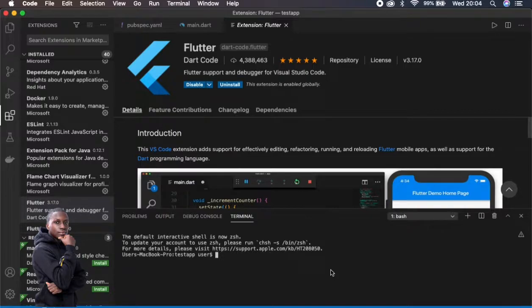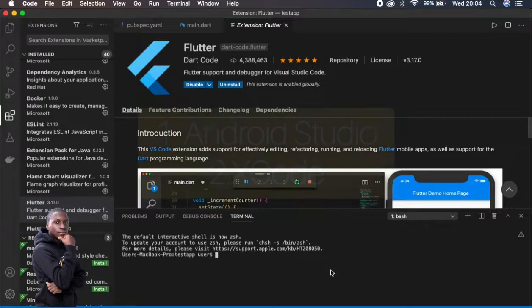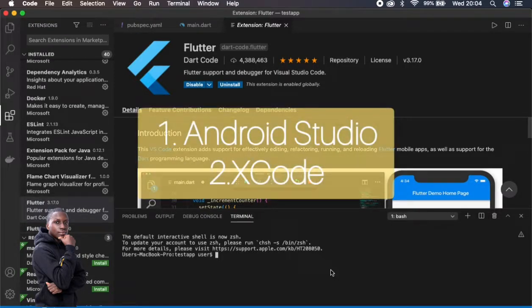I mentioned that in the last video and now I just want to show you in a visual concept. So before we start, there are two tools which you need.